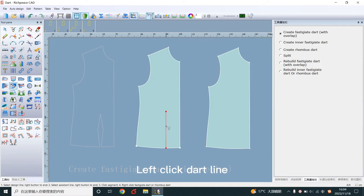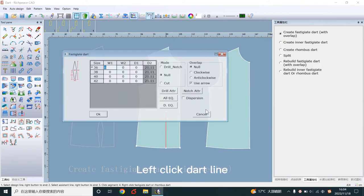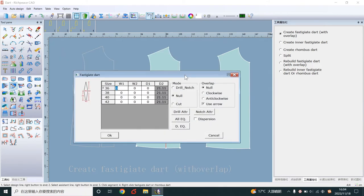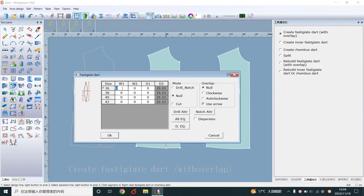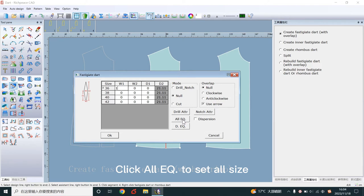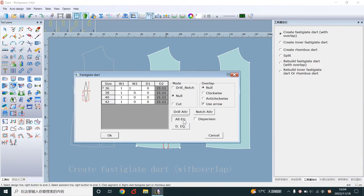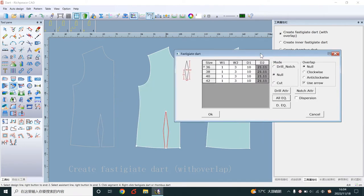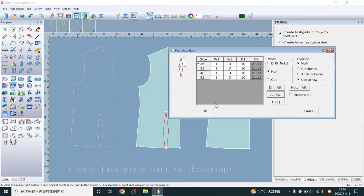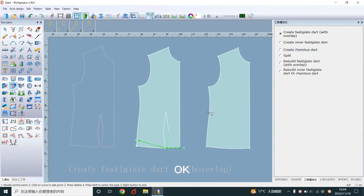Left-click dart line. Write width. Click all EQ to set all size. OK. Right-click to end.